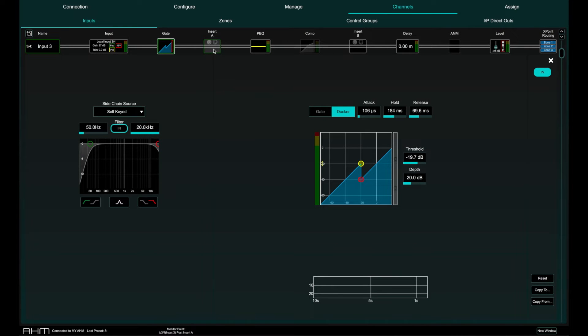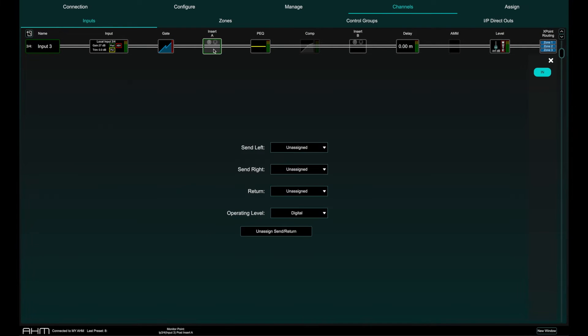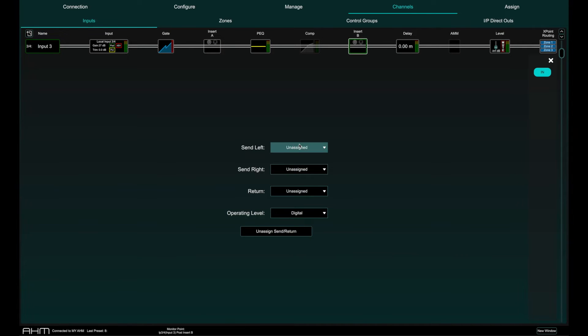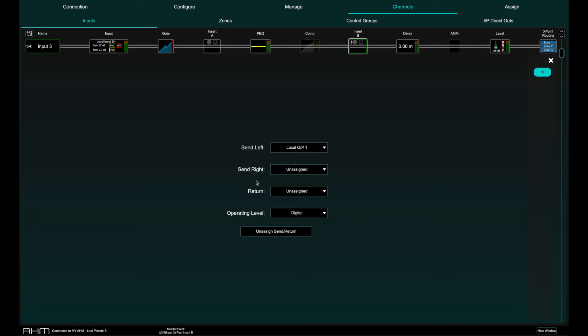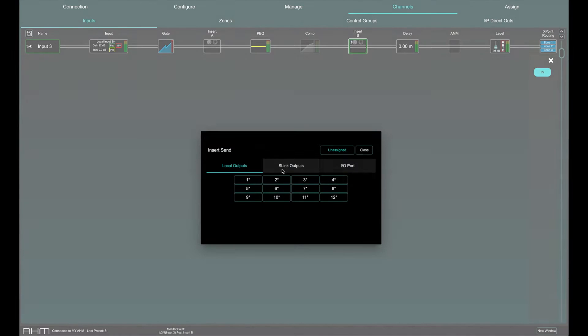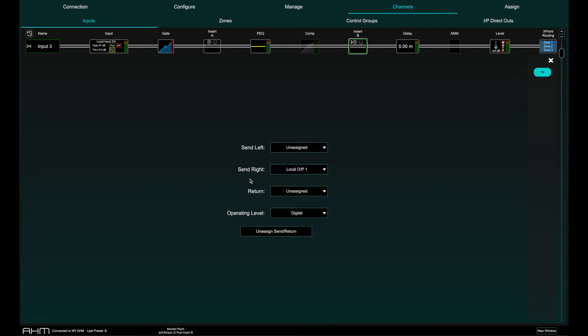There are two insert points in the signal chain, one before and one after parametric EQ and compression. This might be used to insert external processing via an analogue or digital external IO or for inserting processing from the optional card slot on AHM.